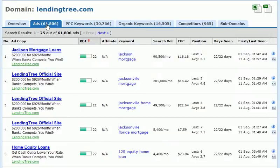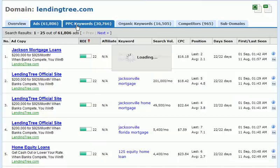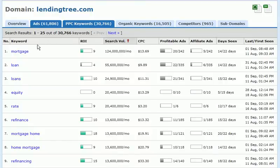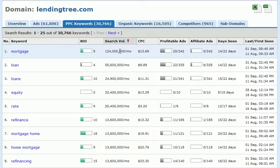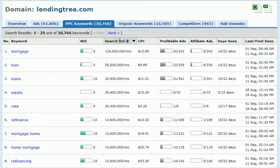Next we can click on the PPC keywords tab. Again, all of the tabs relate specifically to the domain we started with — so we are now looking at the keywords that our domain is bidding on. We have the ROI column, search volume per month, cost per click, a metric called profit ads, an affiliate ads metric, days seen, and last and first seen. By hovering over the headings, we also have the ability to filter based on the data in individual columns, which helps greatly when sorting through the information Keyword Spy returns.